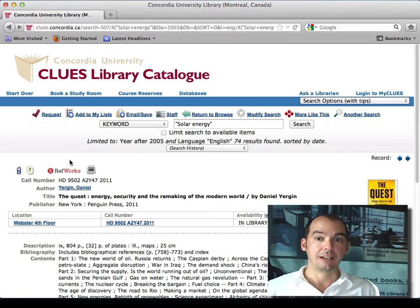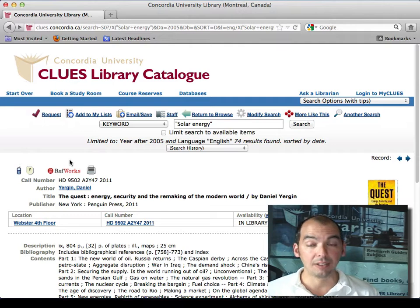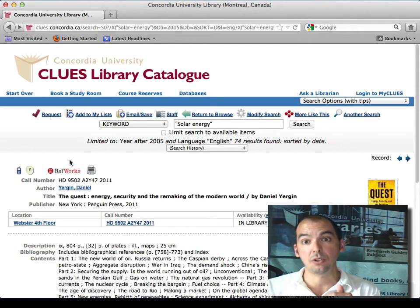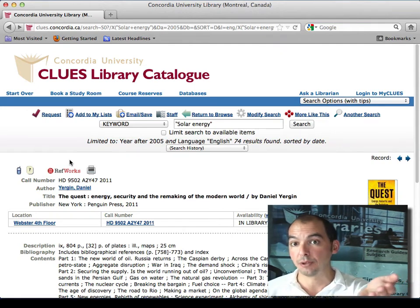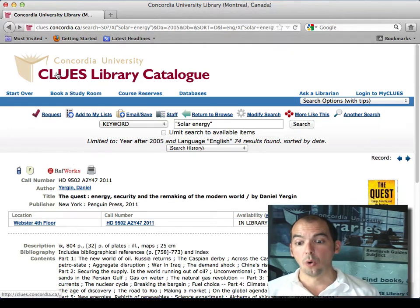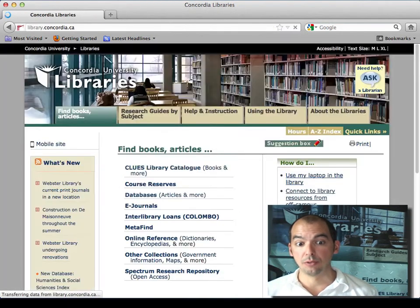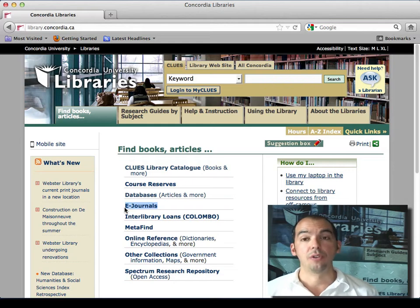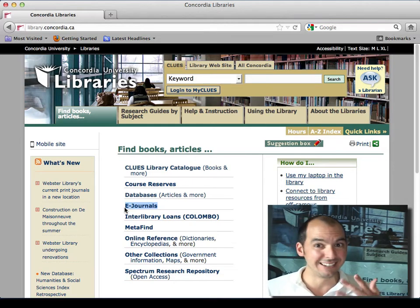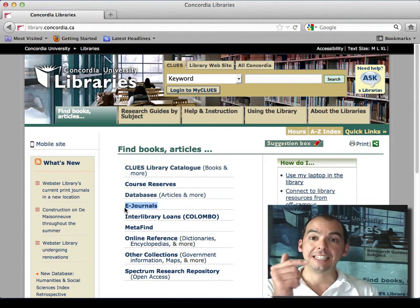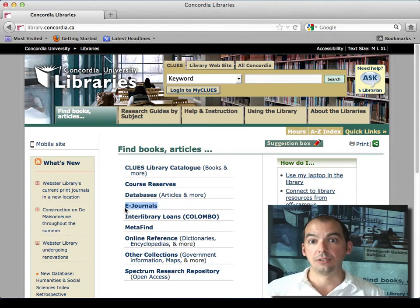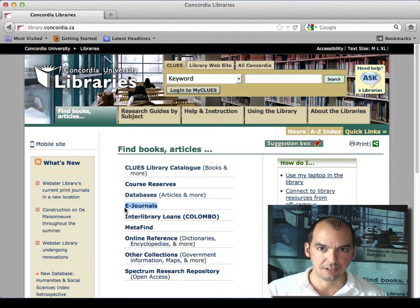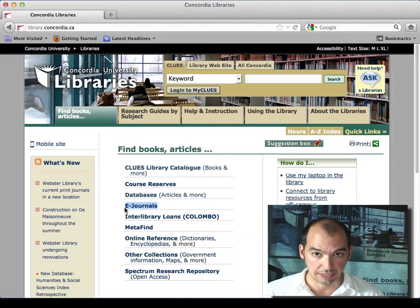The table of contents and back-of-book index are great ways to zone into the parts of the book you need. Also look at the bibliography, particularly in the section you're using — the author may be citing resources you can also find. Check CLUES to see if we have those books, or check e-journals to see if we subscribe to the relevant journal. Whether it's Harvard Business Review, The Economist, the Journal of Marketing, or any trade publication — check e-journals, because we have a large collection of electronic journals available.